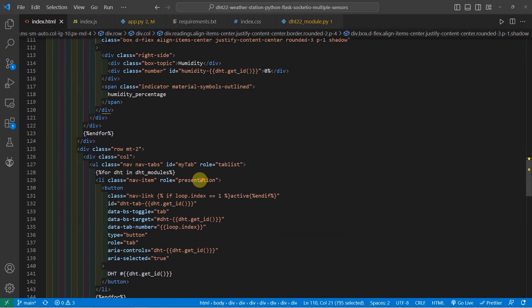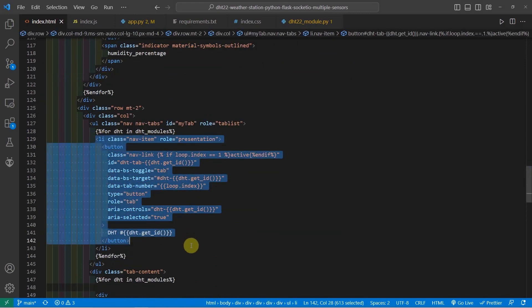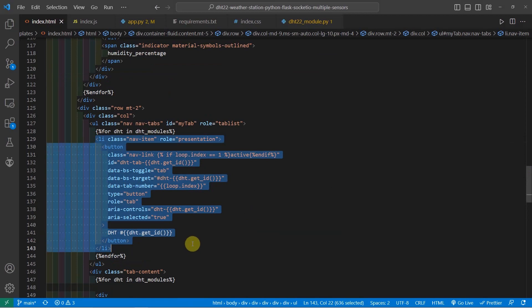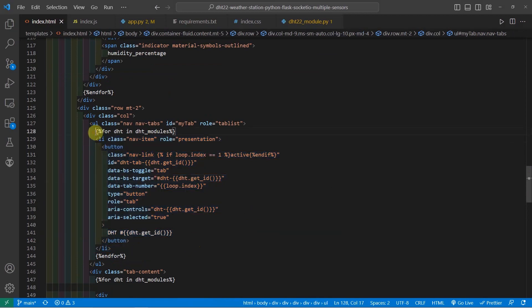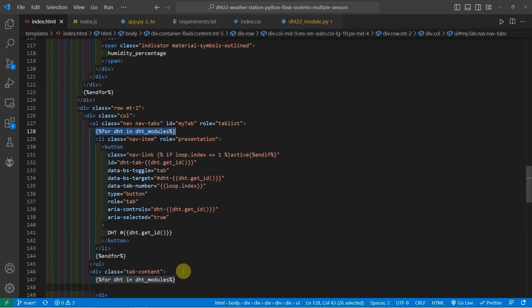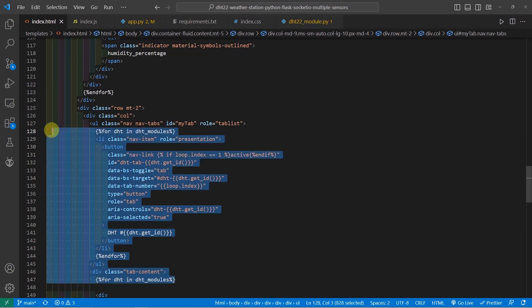The other thing that I have here is I use tabs. So these are Bootstrap code that displays tabs. I'm using loops also for this particular project so that I can display multiple tabs for each of the DHT sensors that I have in my project.